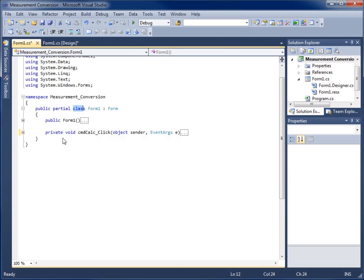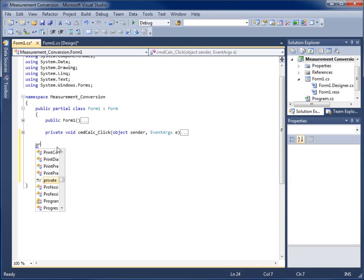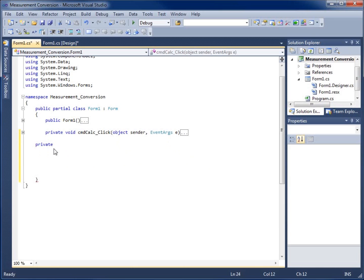I'm going to go ahead and create a new method below my click event method. It's really easy — I've got two words to start with: public or private. Public means that this method can be called from outside of our class, so if I've got more than one form or class, I can make it accessible to anything else outside of my class. Private, however, means everything within my class can use it. By default, if I don't type anything, it's going to be private, so I'll just go ahead and create private for now.